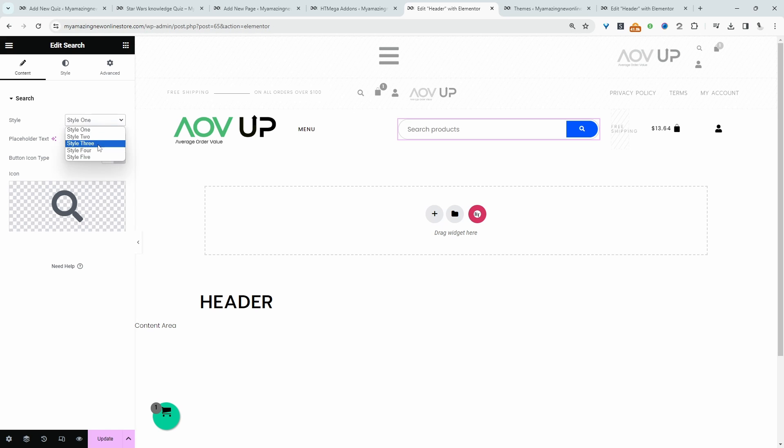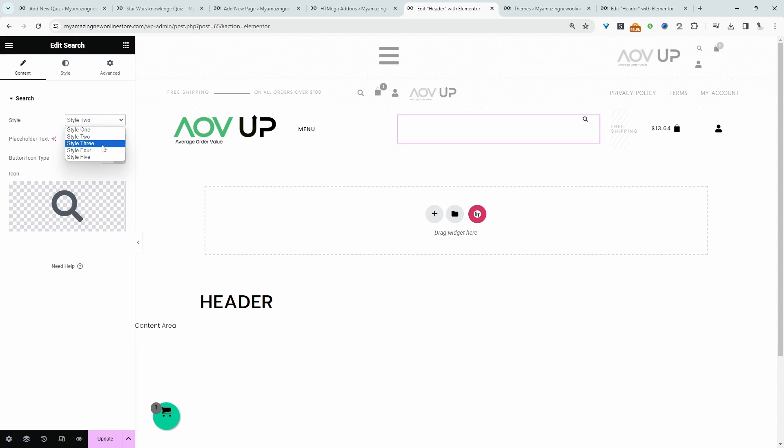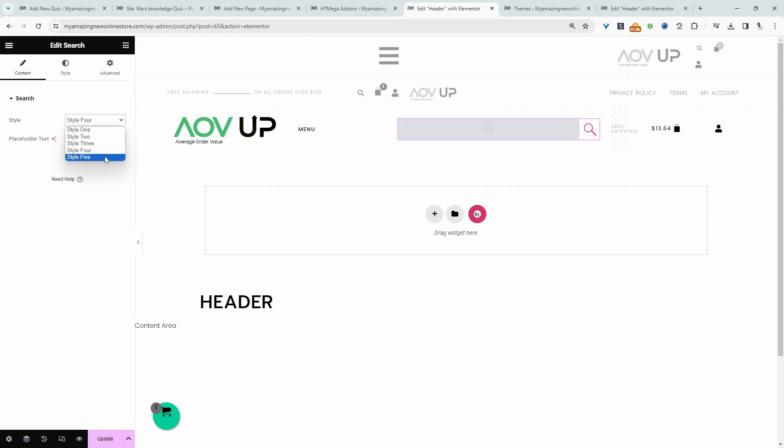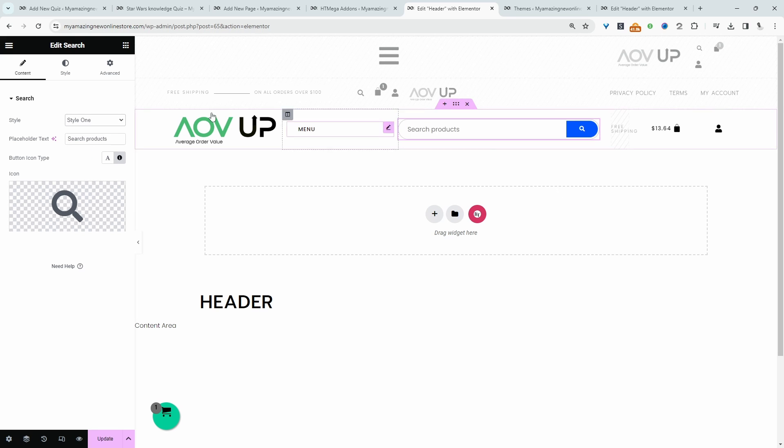From where it says Style, we can choose from five different styles. We can scroll through quickly. I like the default style number one.